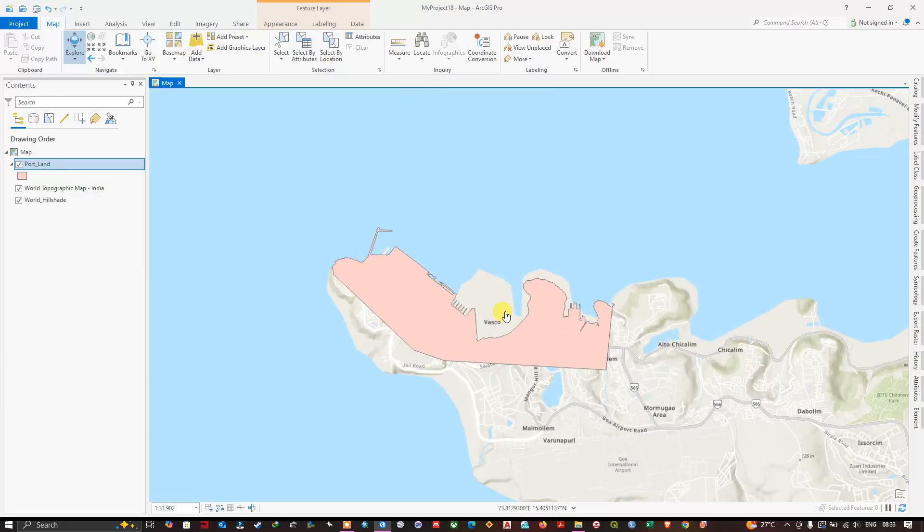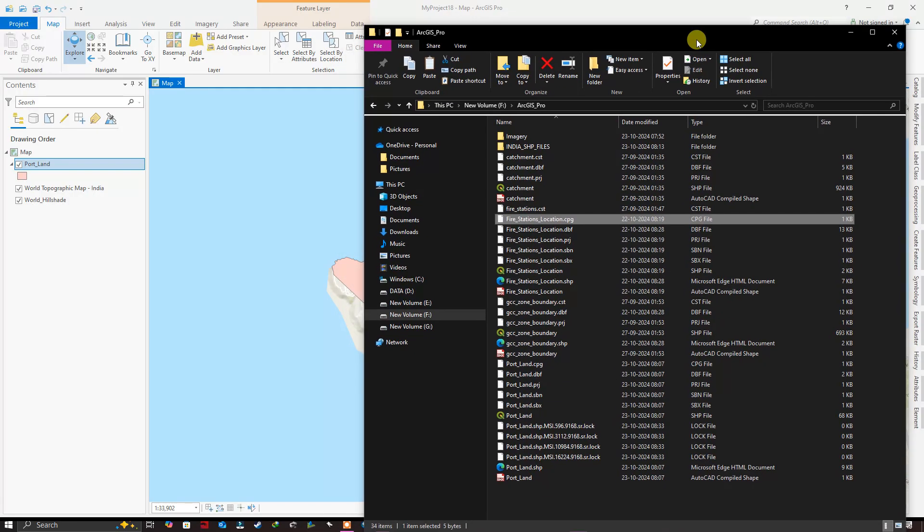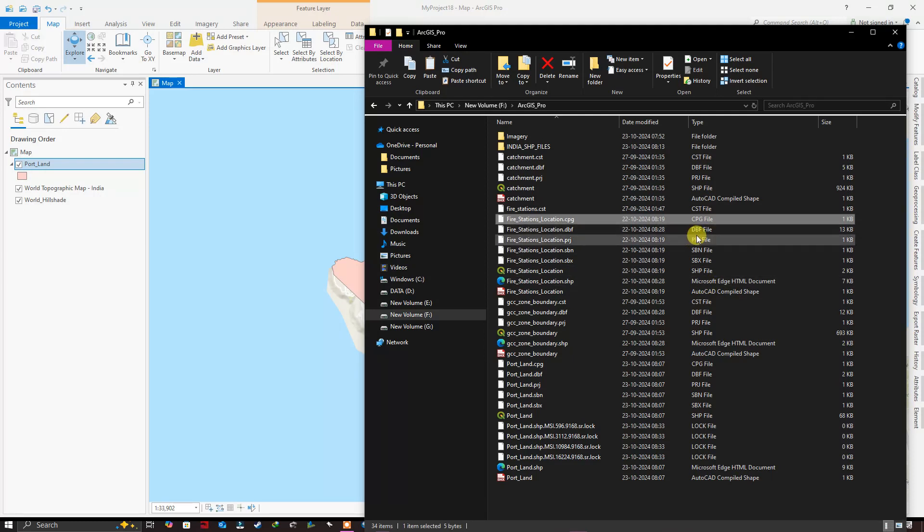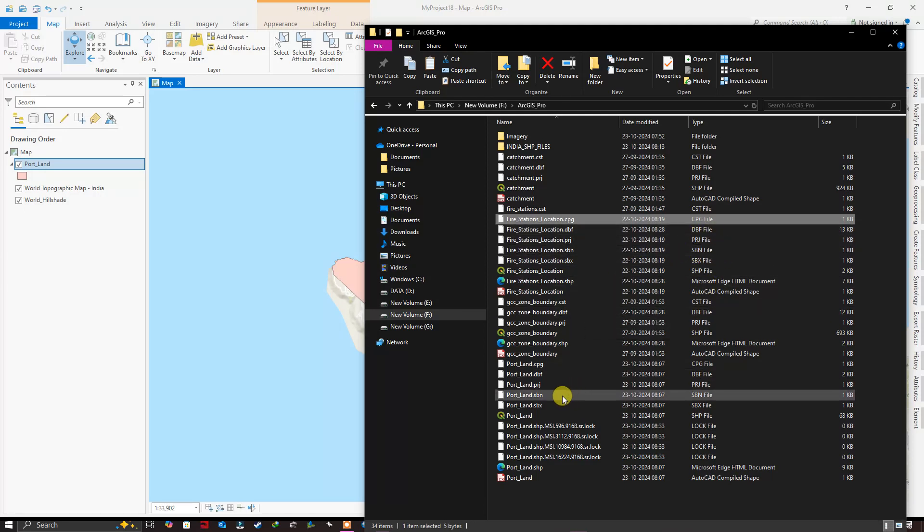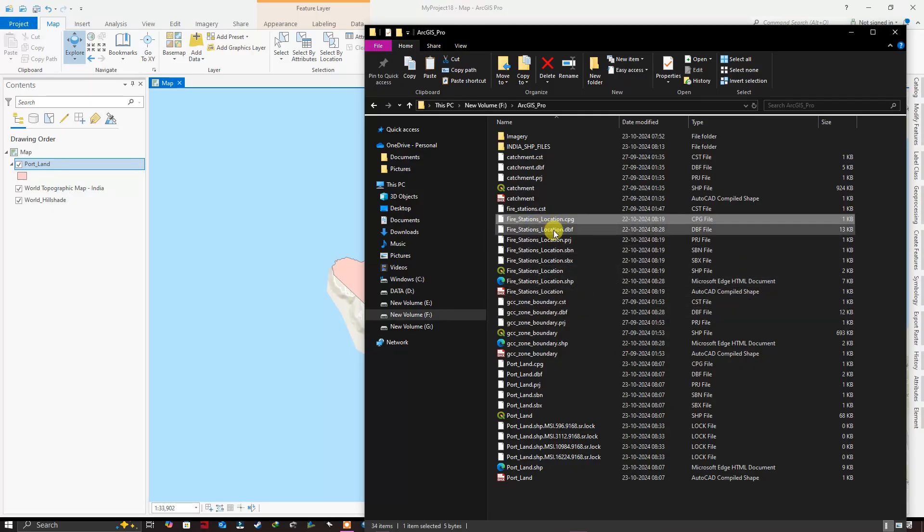You can also drag and drop it from Windows File Manager. So in this folder I have saved my shapefile. This is where it is located and in this case you can see these are the fire station locations.